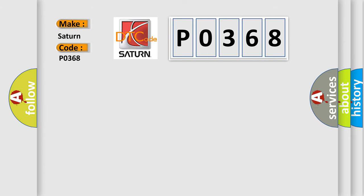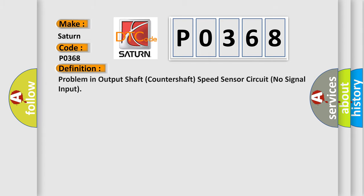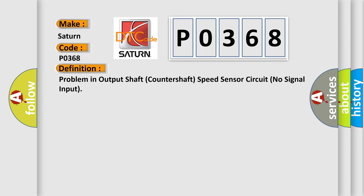The basic definition is problem in output shaft countershaft speed sensor circuit no signal input. And now this is a short description of this DTC code.